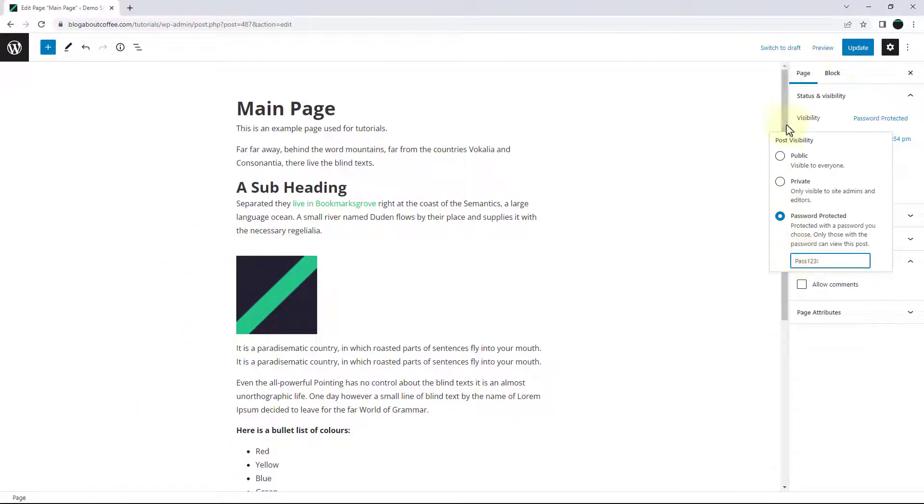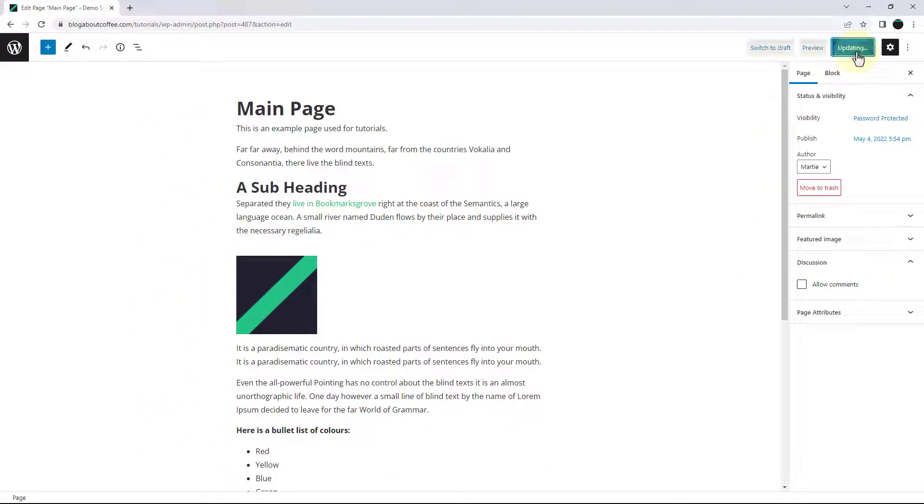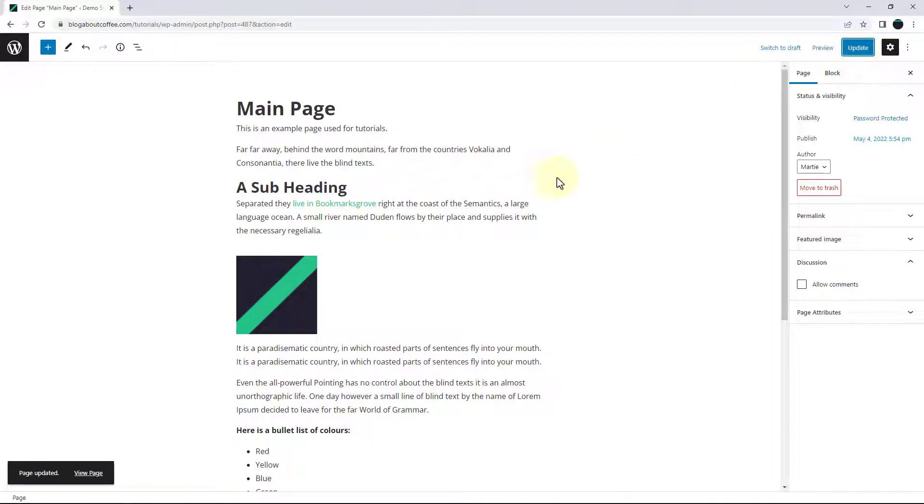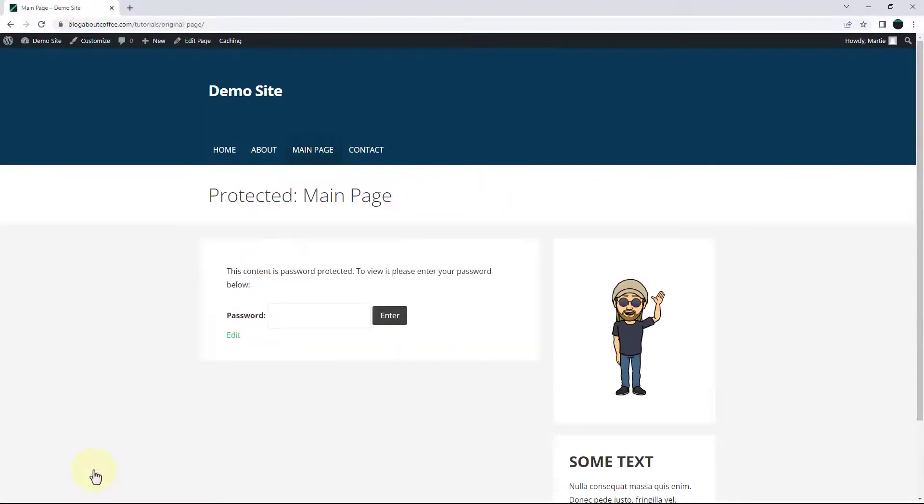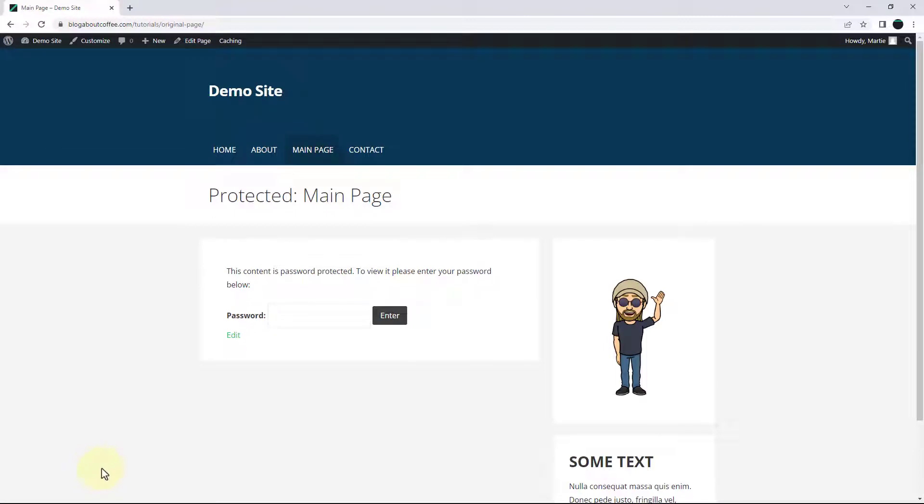Then we just need to click update in the top right to save our changes, and now when anyone tries to visit the page they'll need to enter the password before they can view the content.